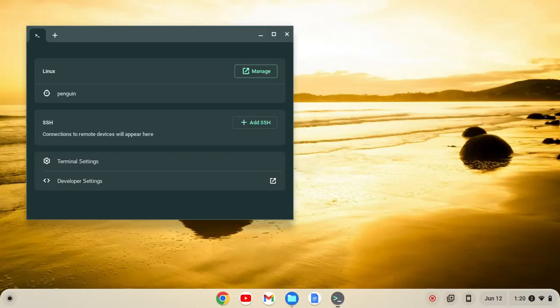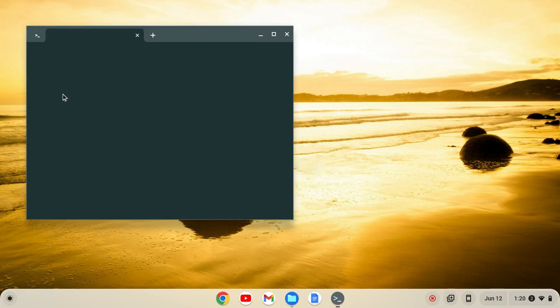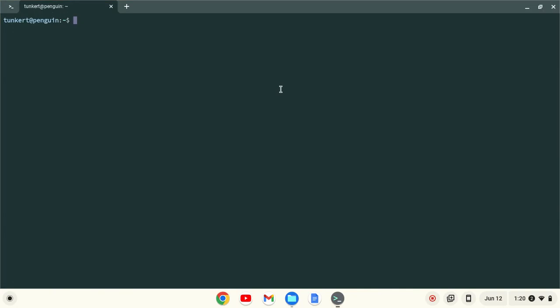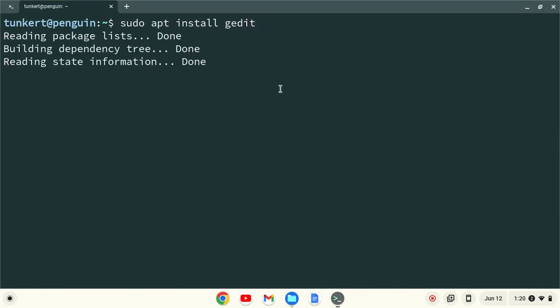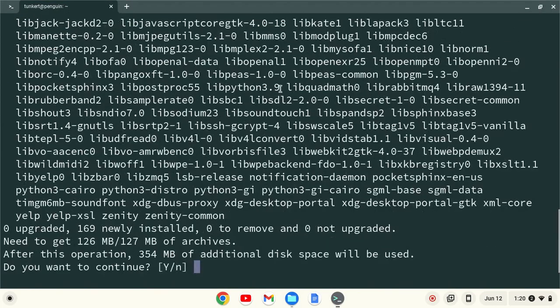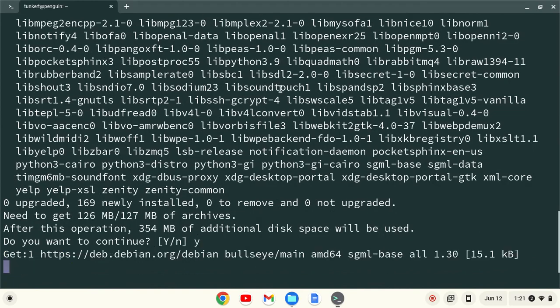Okay, once Linux is installed, let's bring back this terminal. Click on penguin here, and then I'll make this larger so you can see what I'm going to do. And I'm going to type sudo apt install gedit, and hit enter. And I'll click yes for the additional space.